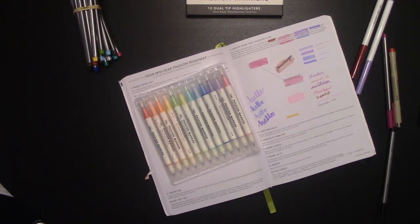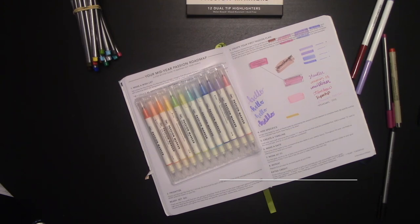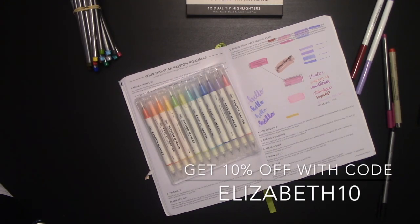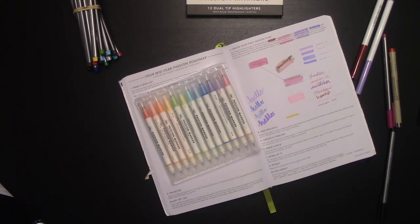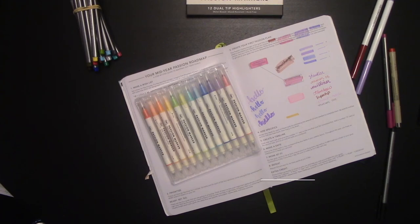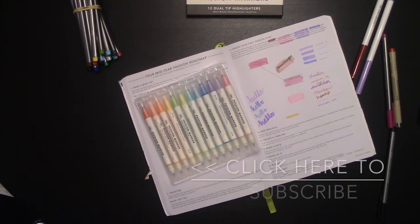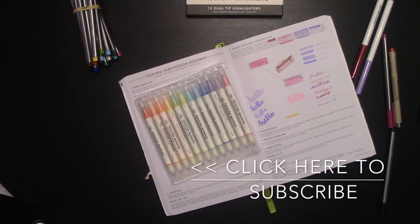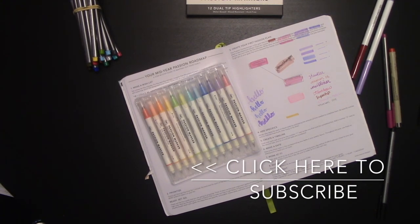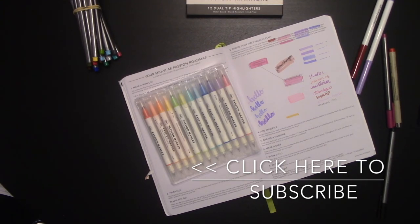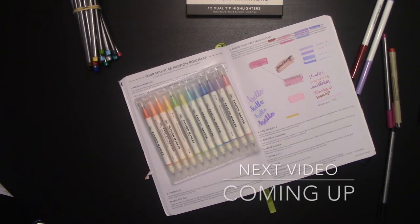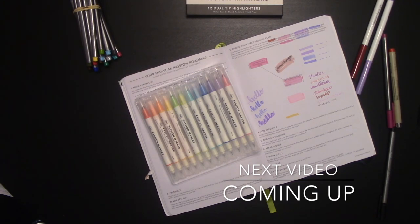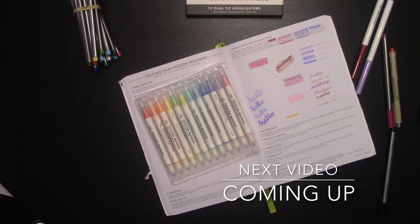So passion planner highlighters. If you're interested in buying some, you can get a link in the description. If you use the code ELIZABETH10, you get 10% off your purchase. Thank you guys so much for watching this video. If you like the video, please make sure to subscribe so you'll get notifications of each new video. Also, like, leave a comment and share the video so I know what you like. We have new videos that go live every Wednesday. Until then, I will see you next week. Take care and enjoy the next video.